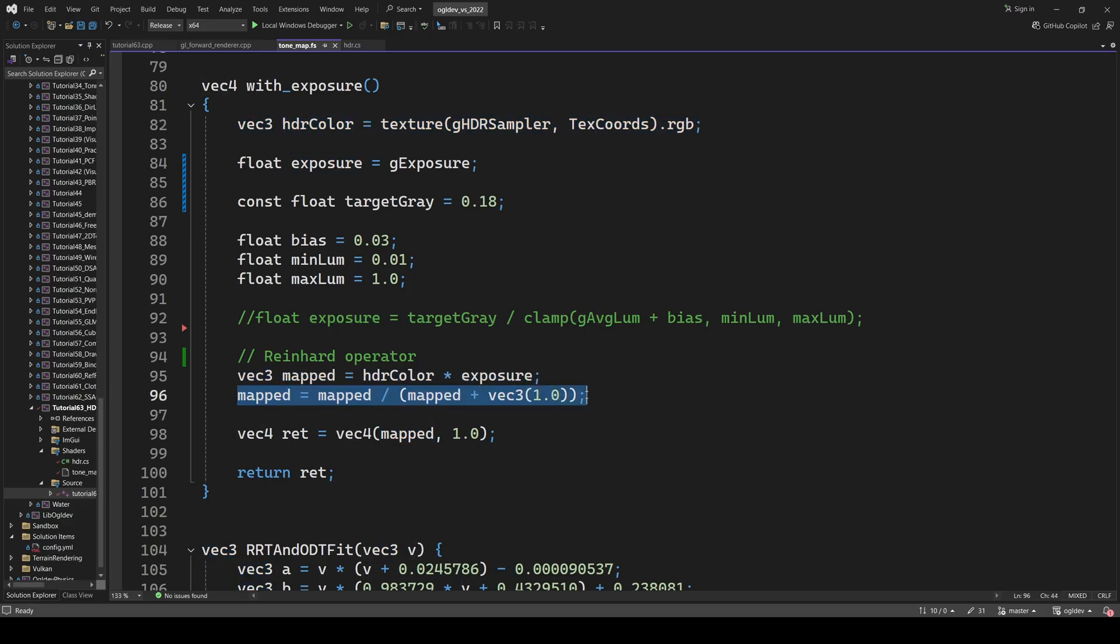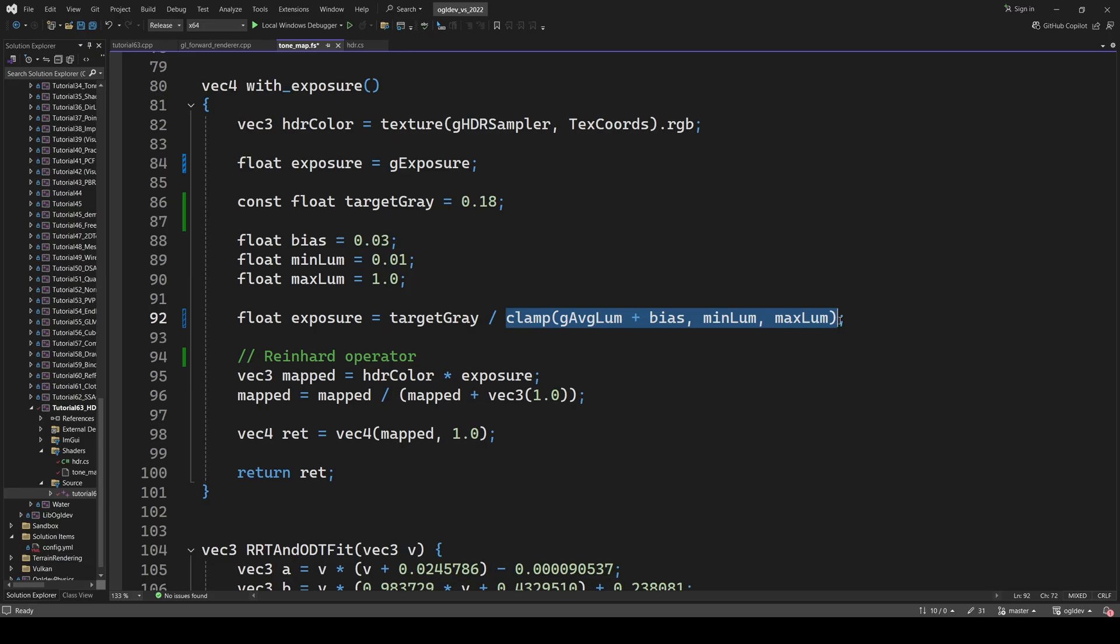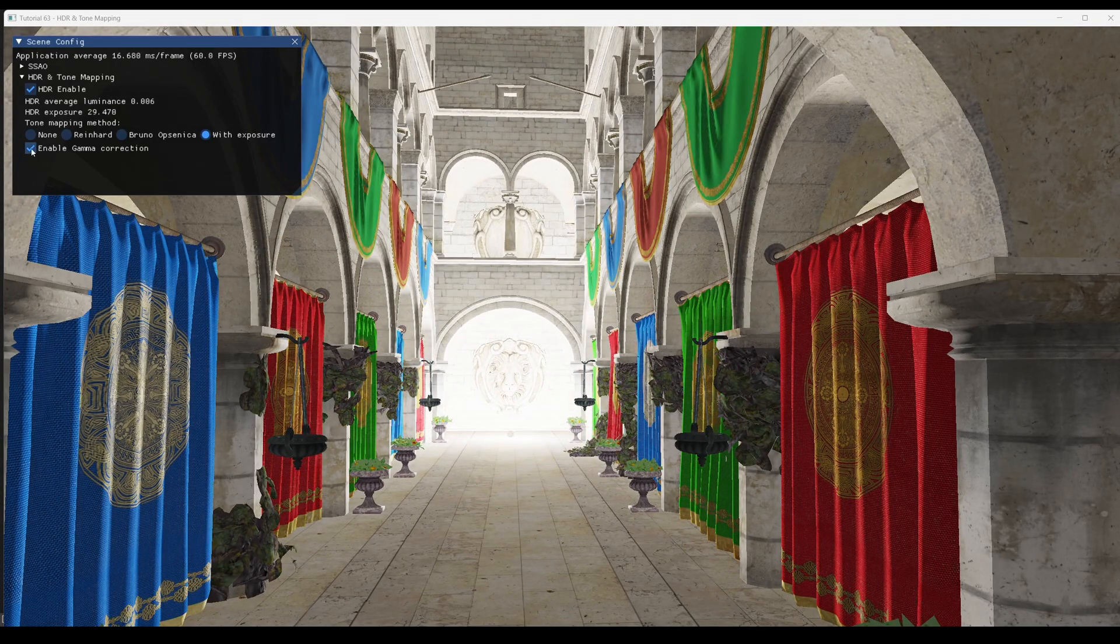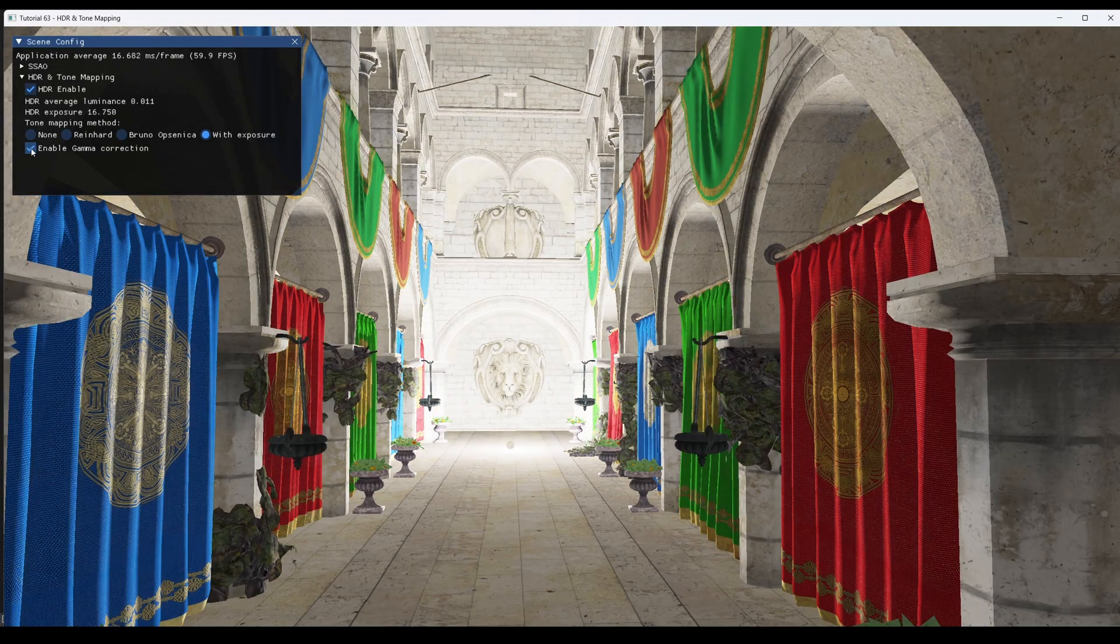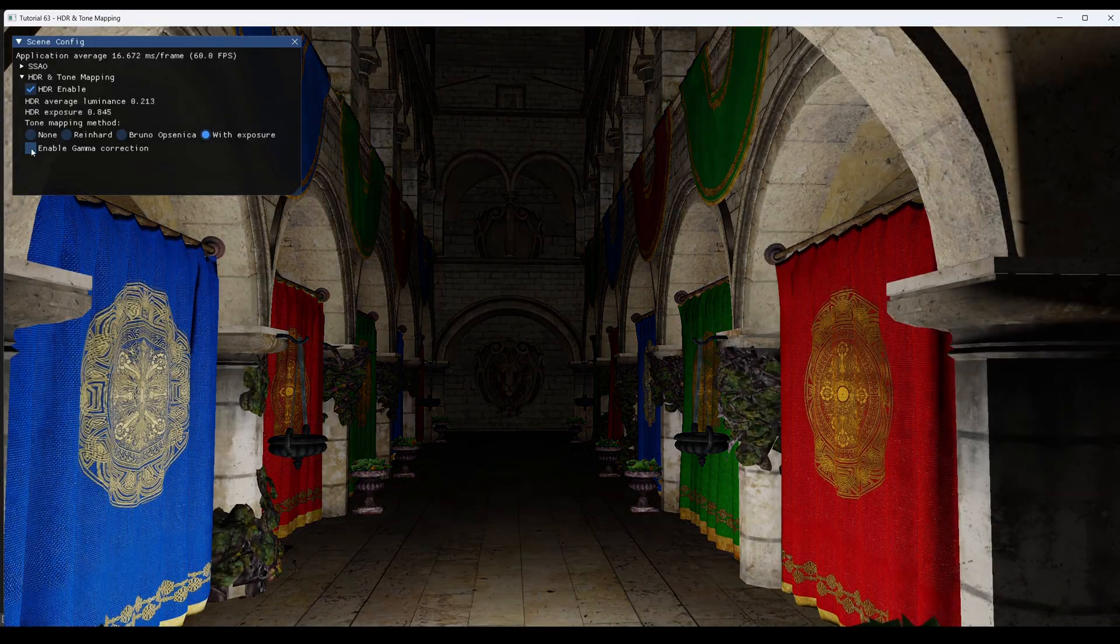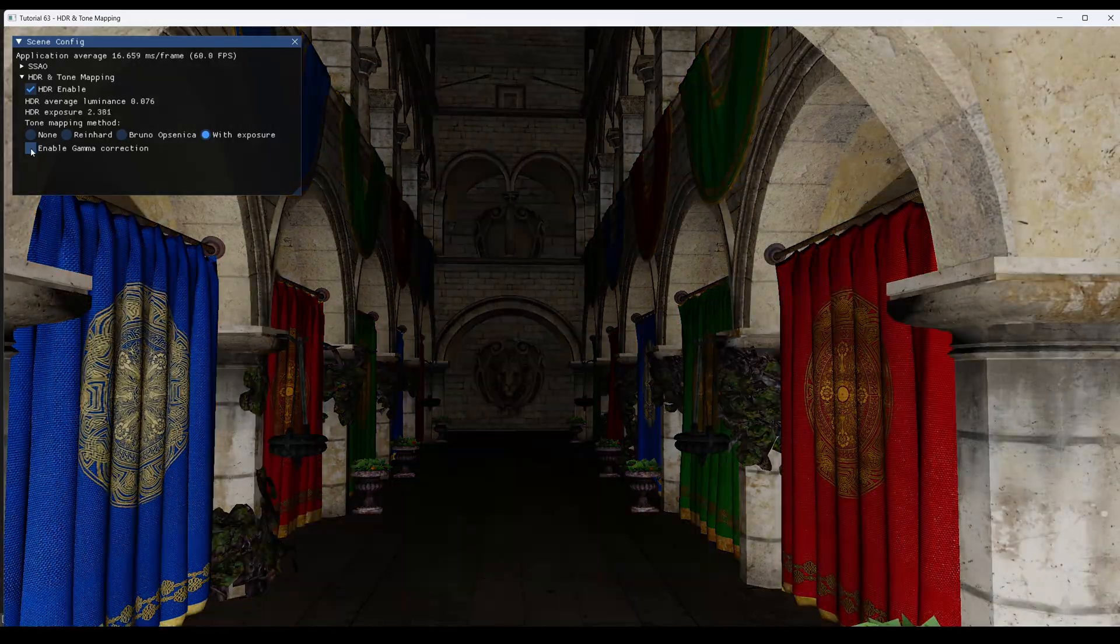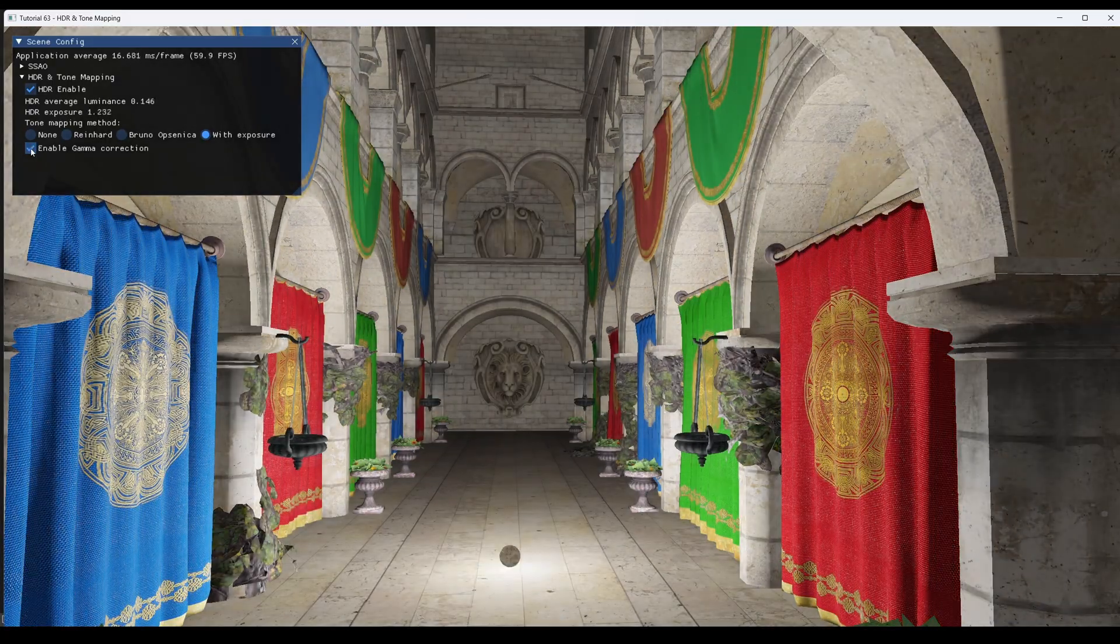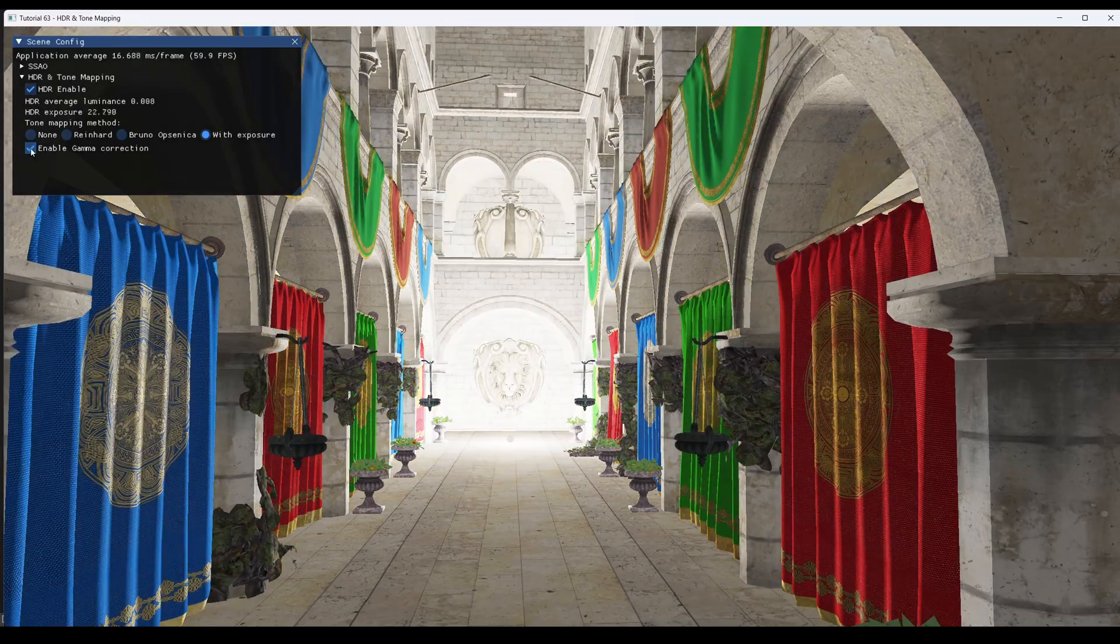Another option which you may want to explore is to clamp the average luminance inside some range for better stability. Also notice that I've included the option to enable and disable gamma correction, which you will often find together with HDR and tone mapping. But this is a topic for a future video.